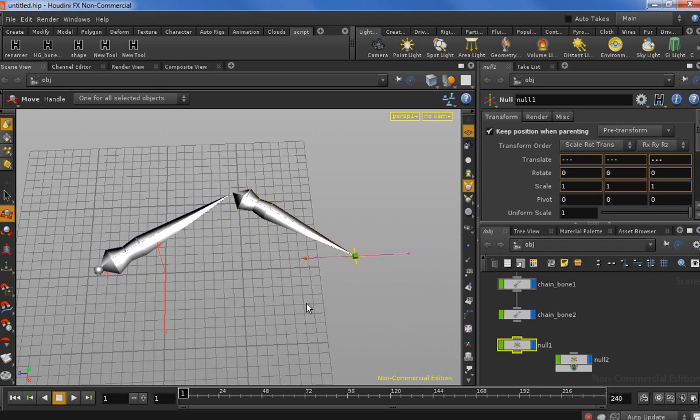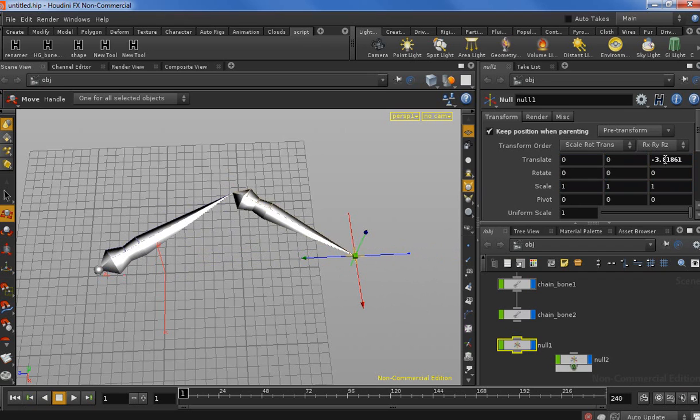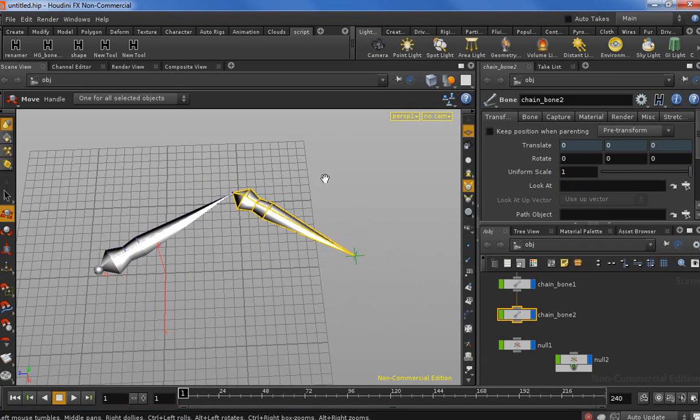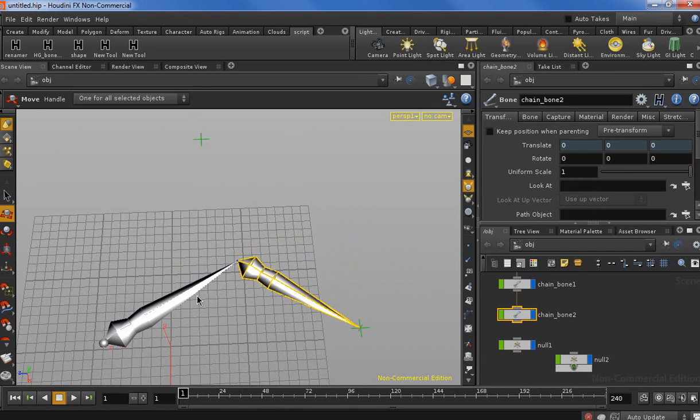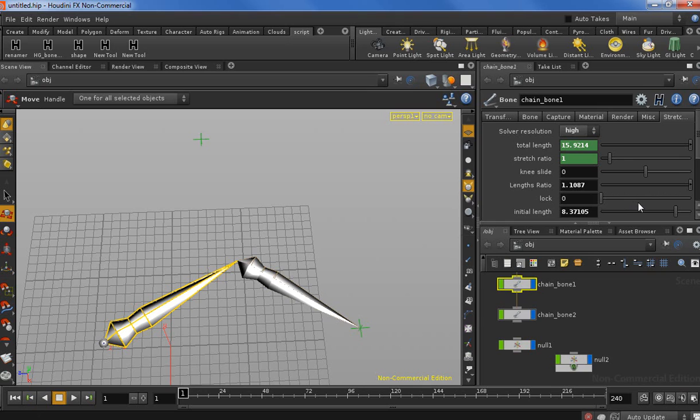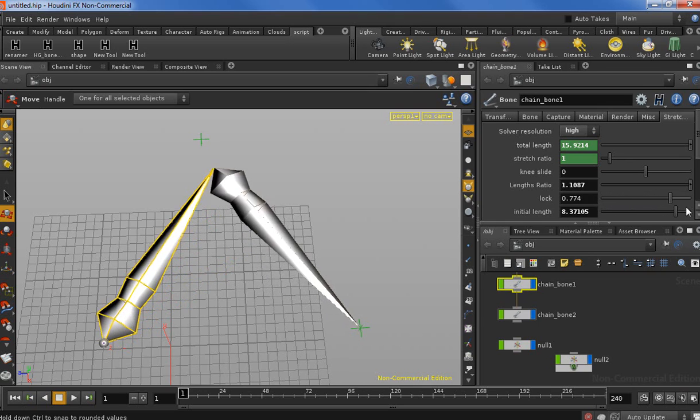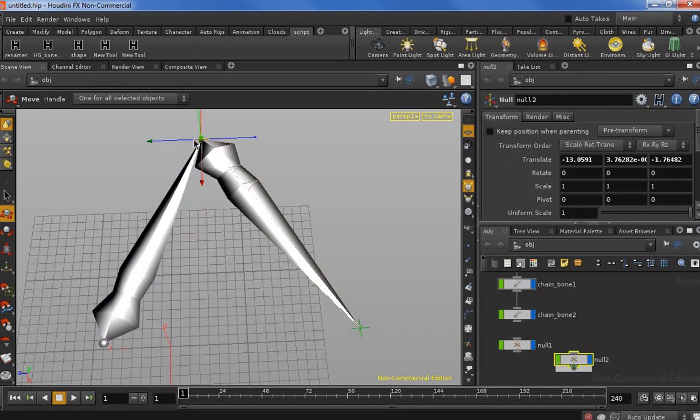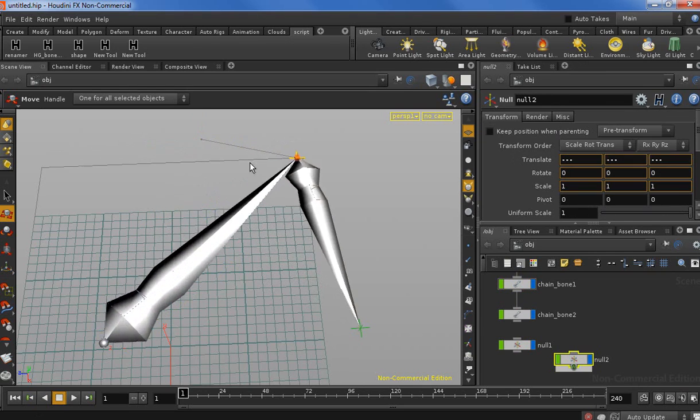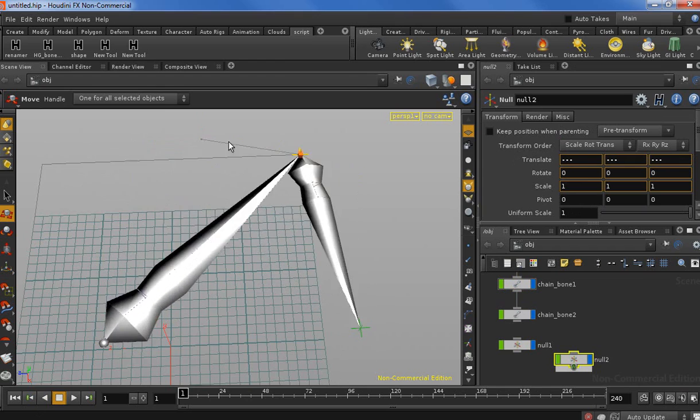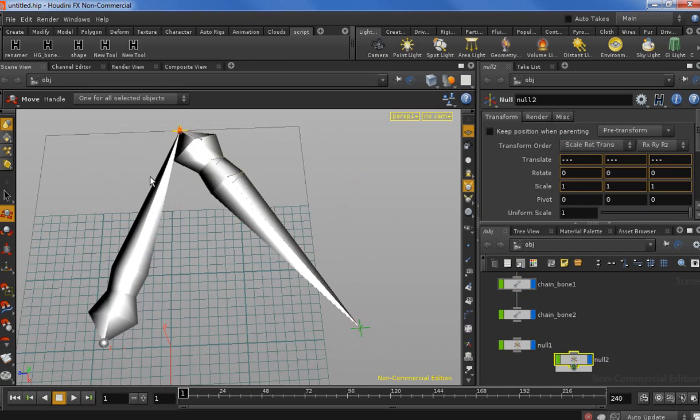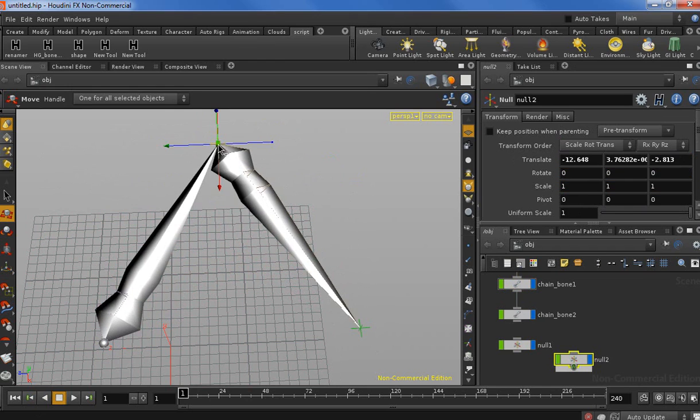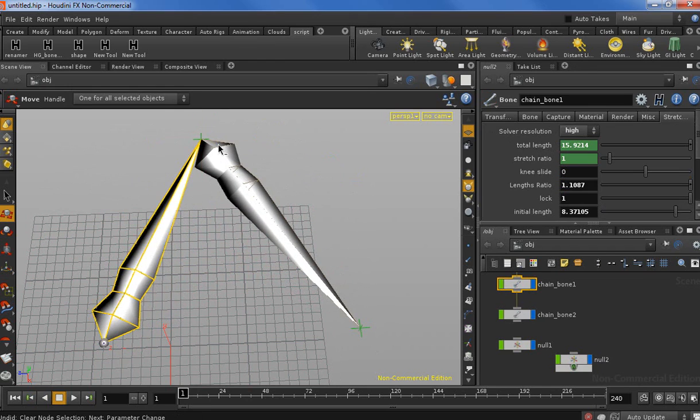Let's see now the extra features like, for example, the knee lock. The knee lock is going to lock our IK to the pole vector, and that's really useful when you have a character where you need to lock, for example, the elbow on the table. So we can see our elbow or knee is locked to the pole vector.